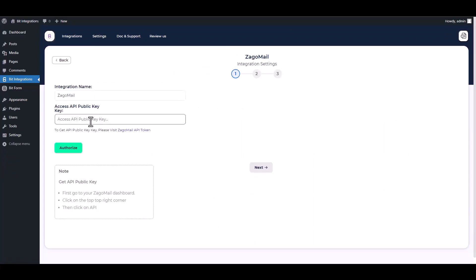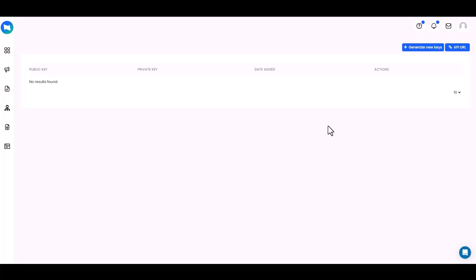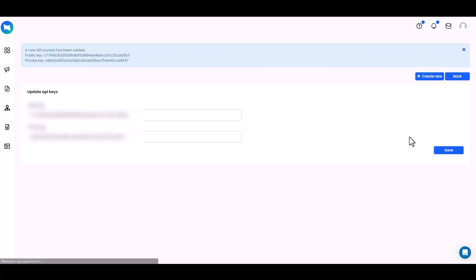Set action, search and select Zagamail. Give here a public API key. Please visit Zagamail API token, generate new keys, save it.